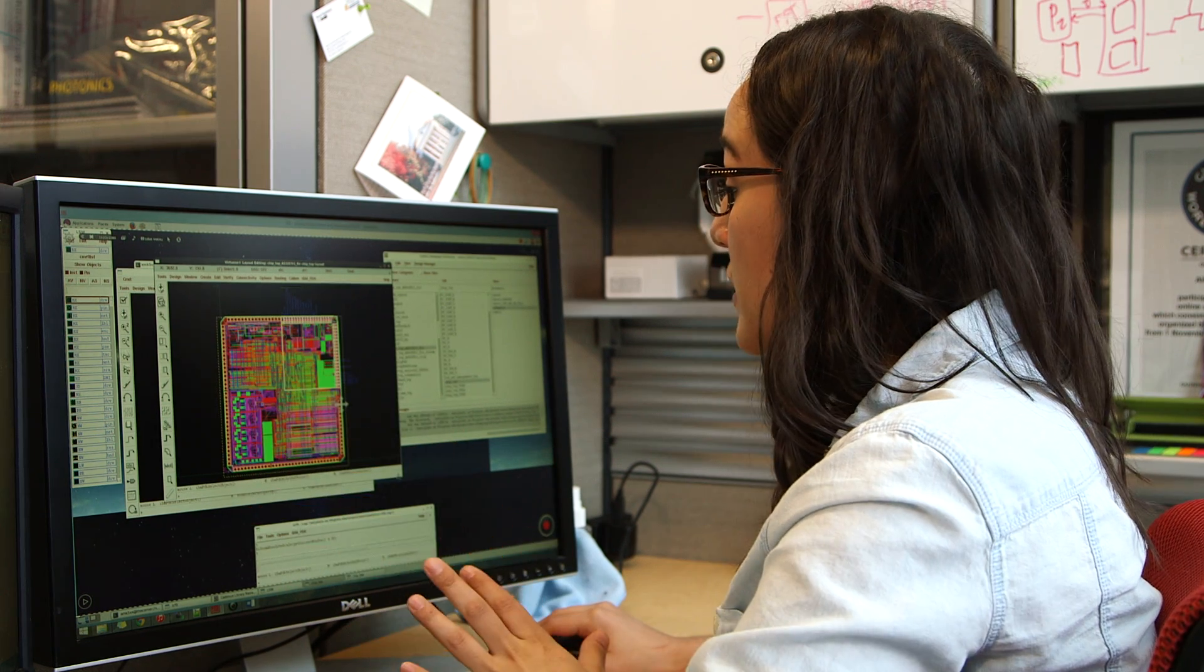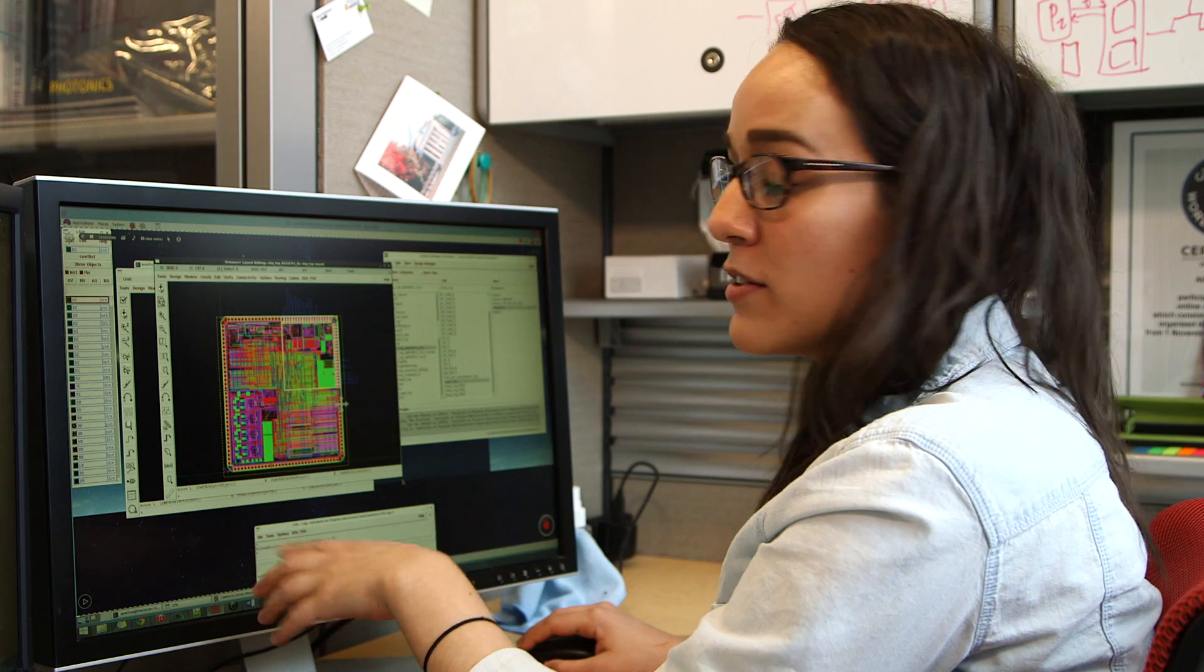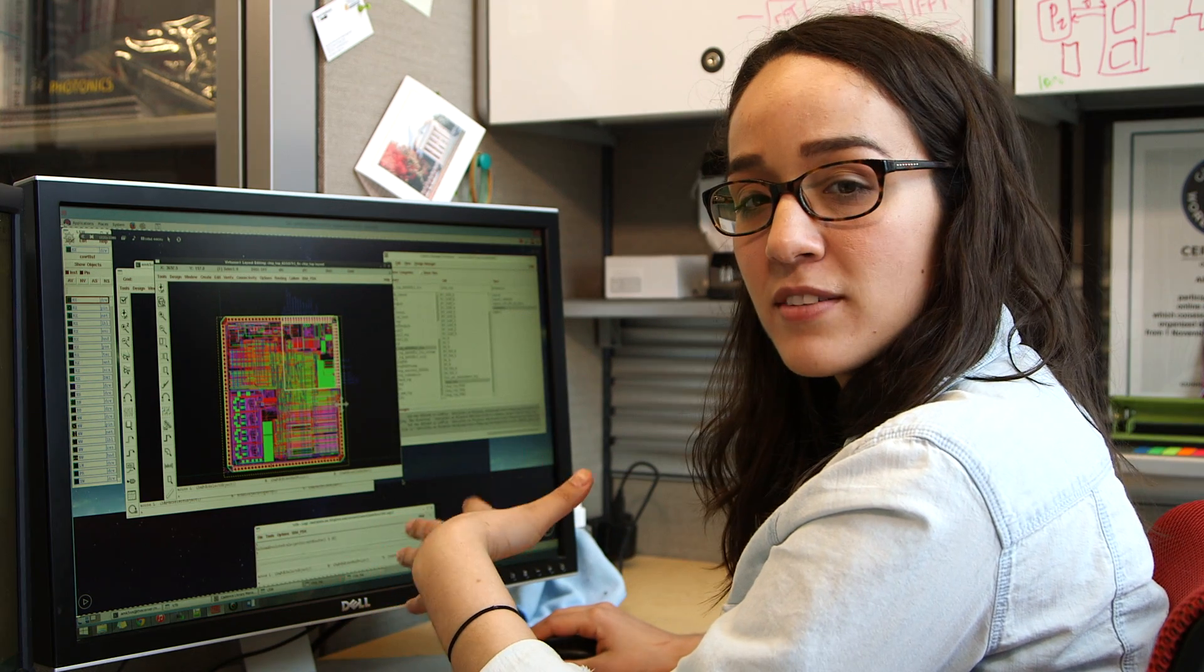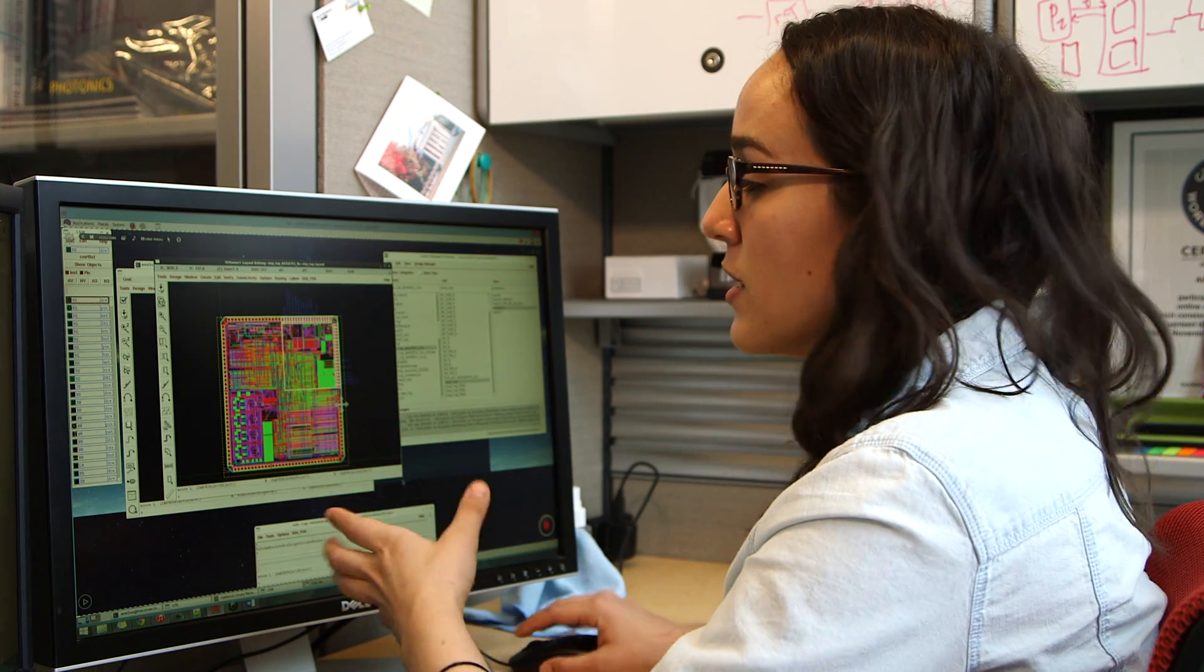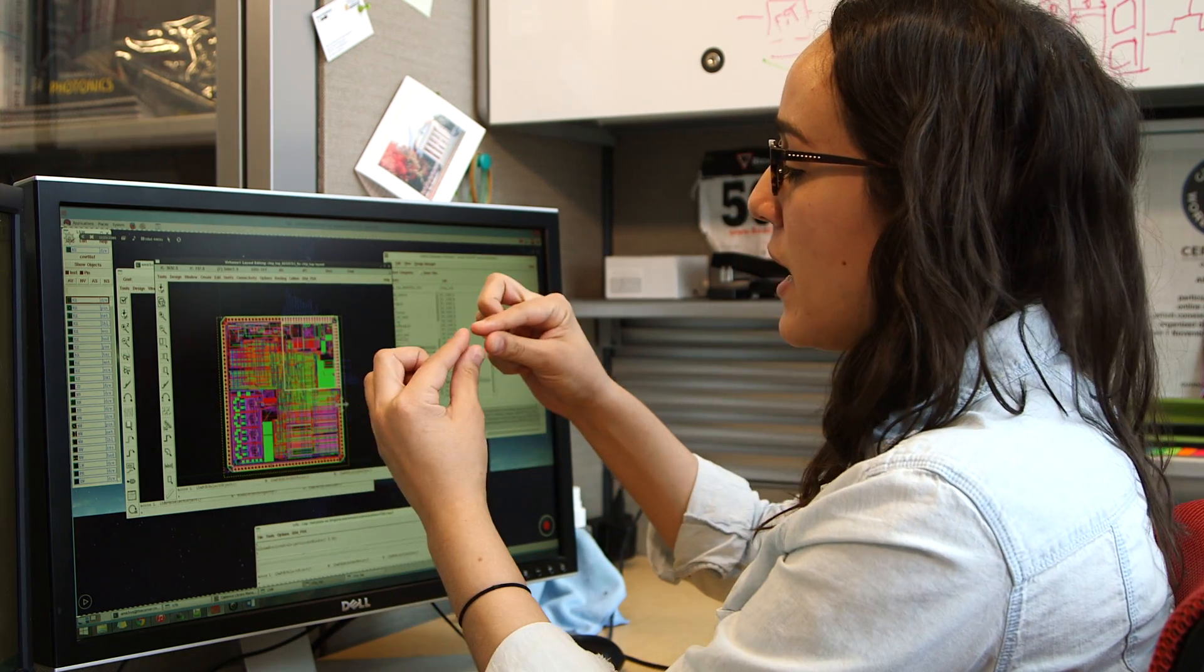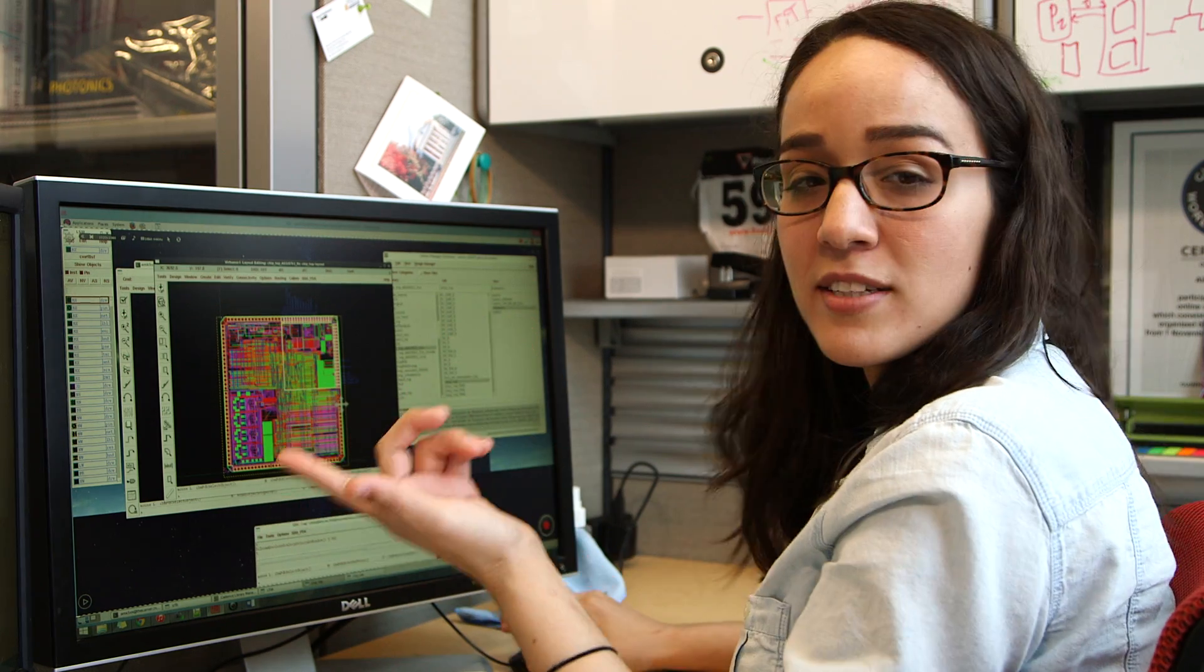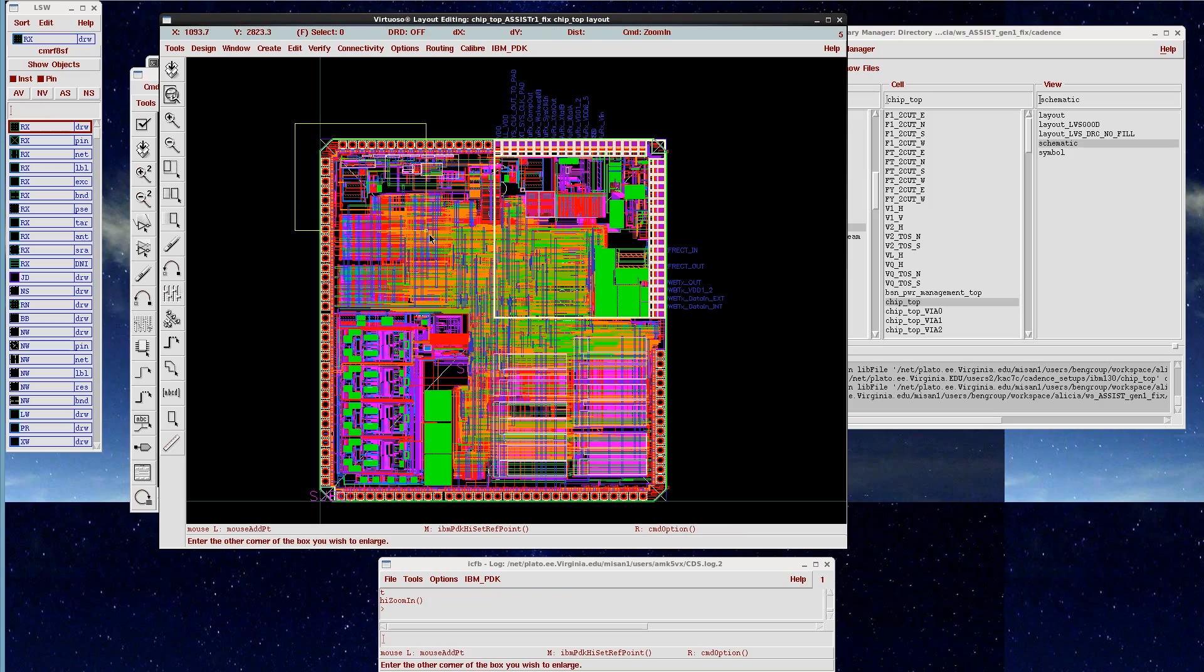Even though this looks very big on the screen, it's actually just about four millimeters by four millimeters on each side. So you can imagine when we get this whole thing back, it's very small. It can fit on the tip of your finger.